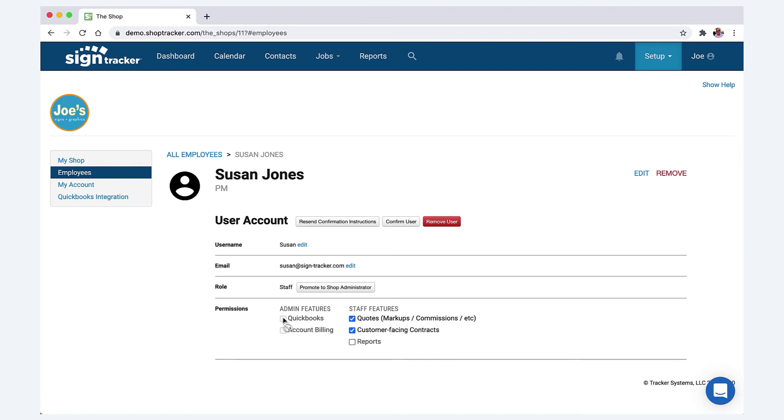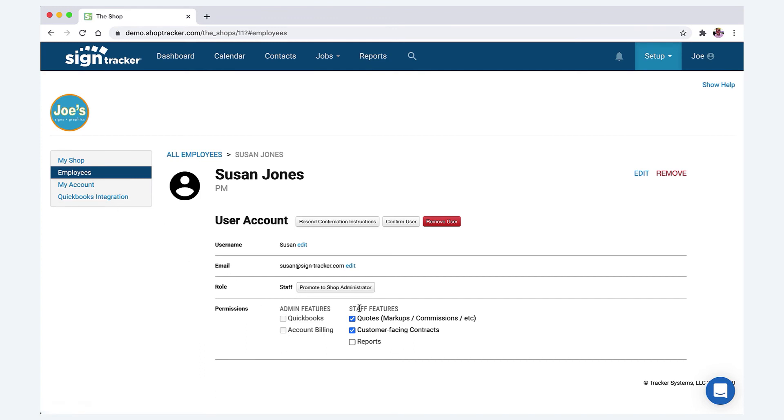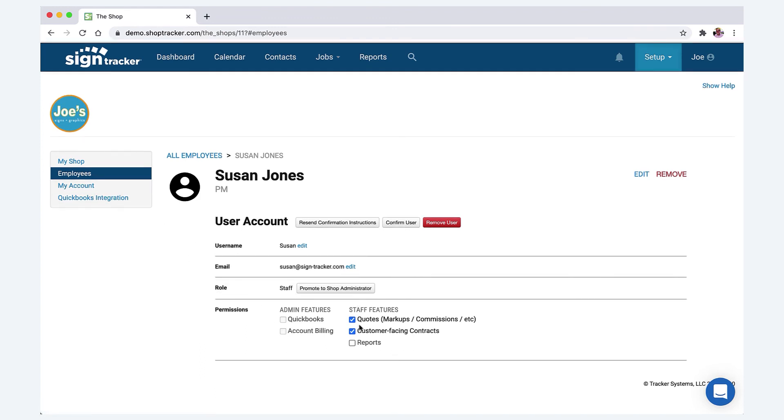And then if you want them to be a shop admin, you have to assign them to shop admin, then they can see the QuickBooks integration and they can also use the company credit card to be able to sign up for a full active account with SignTracker.